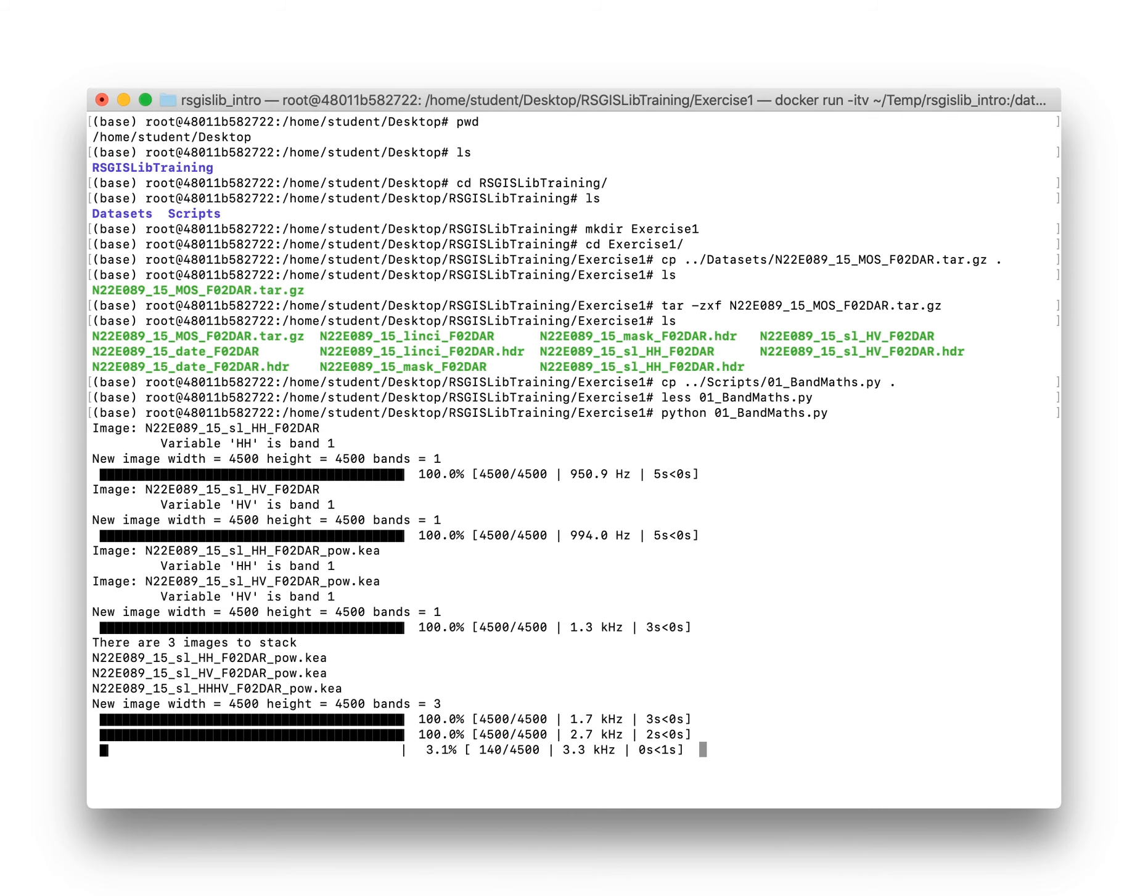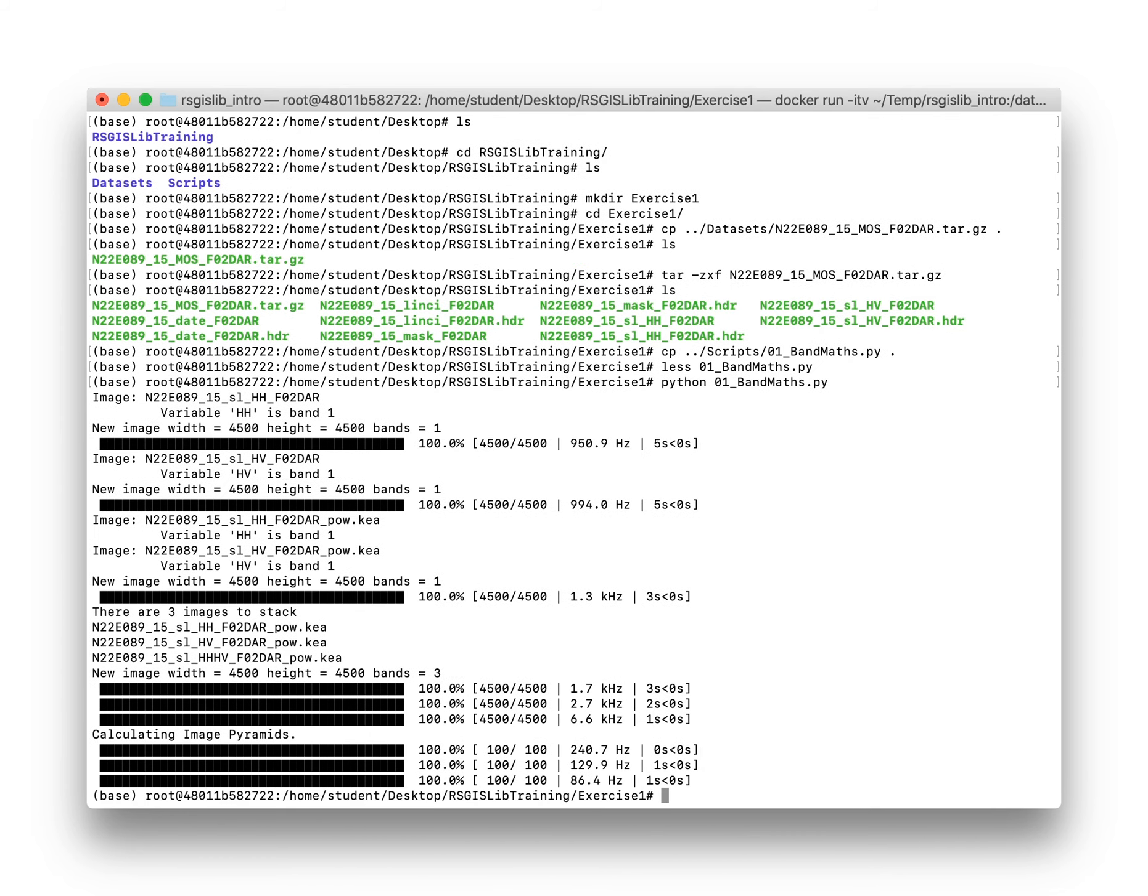We're just running through that processing, and after it's finished we want to have a look at the results.